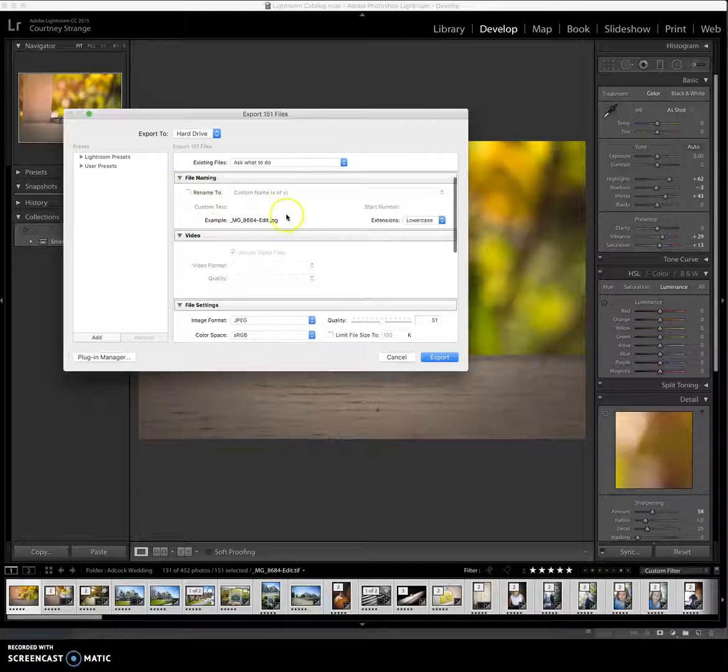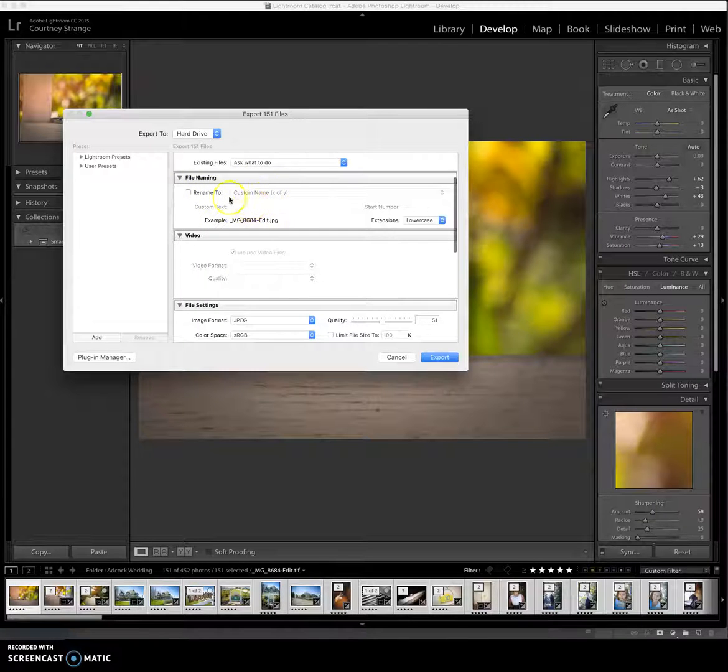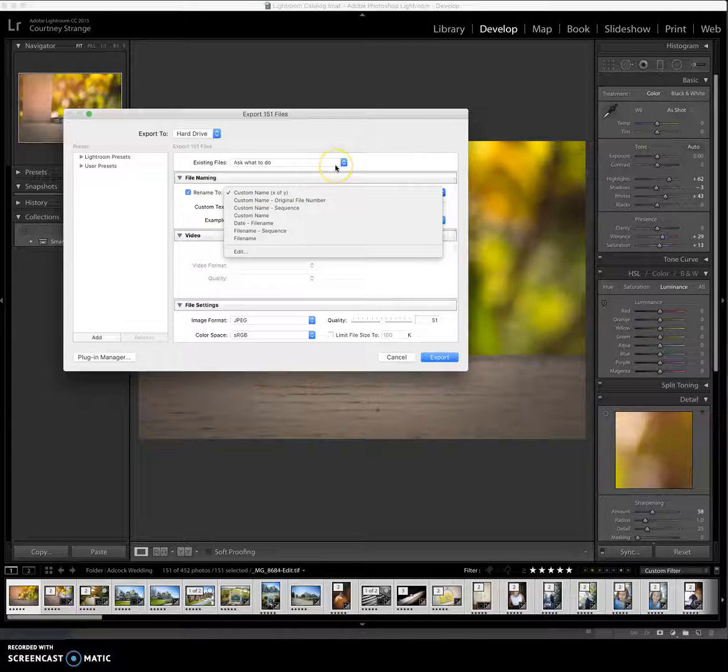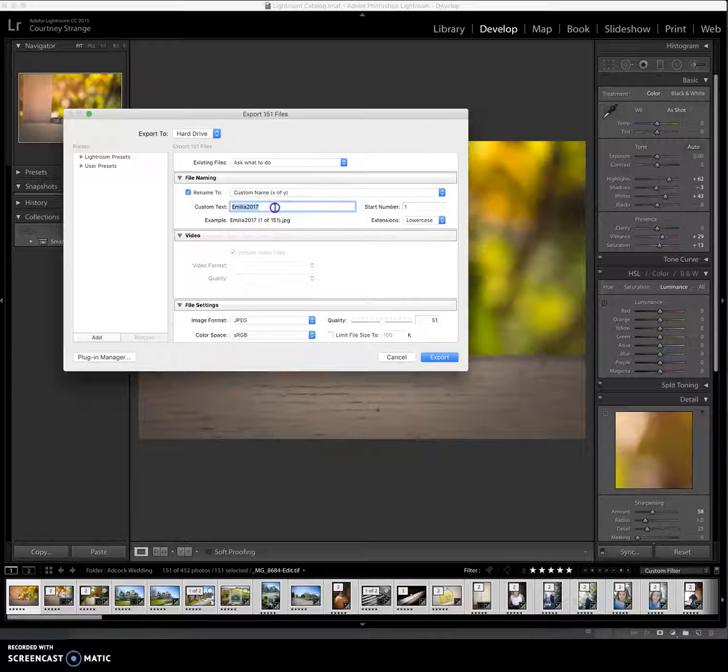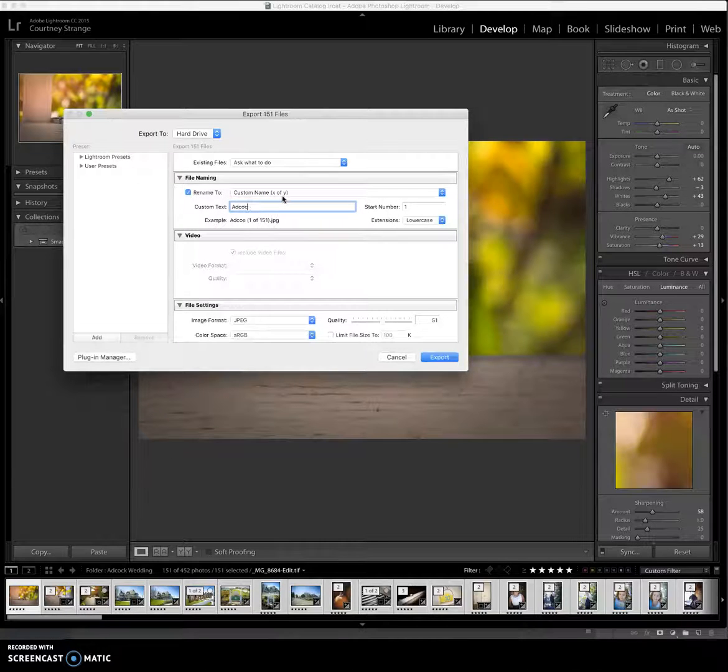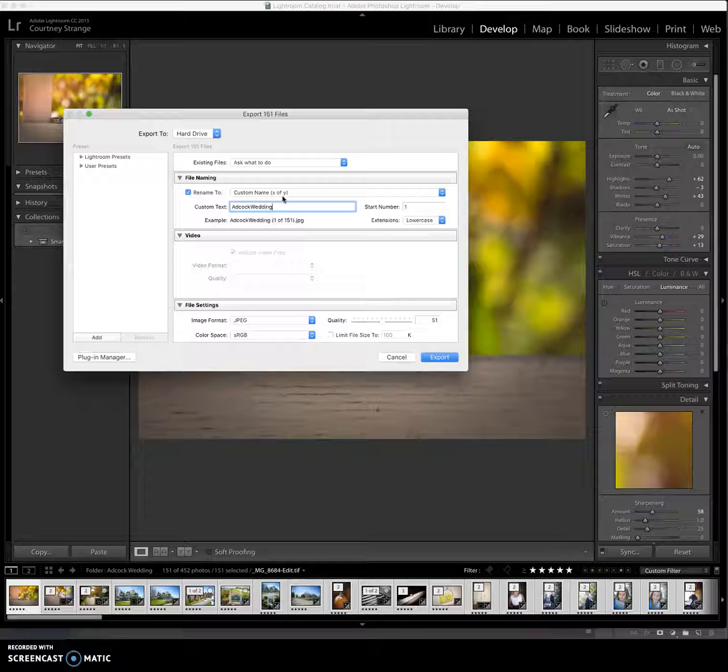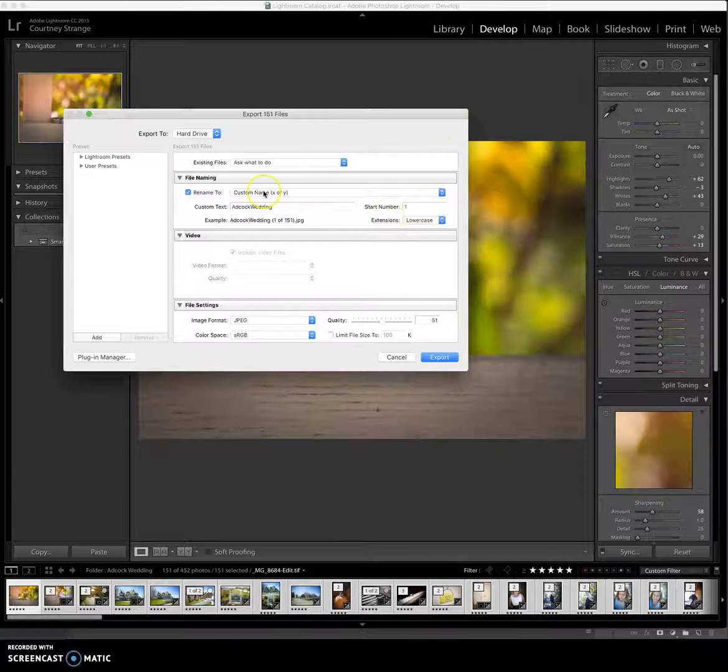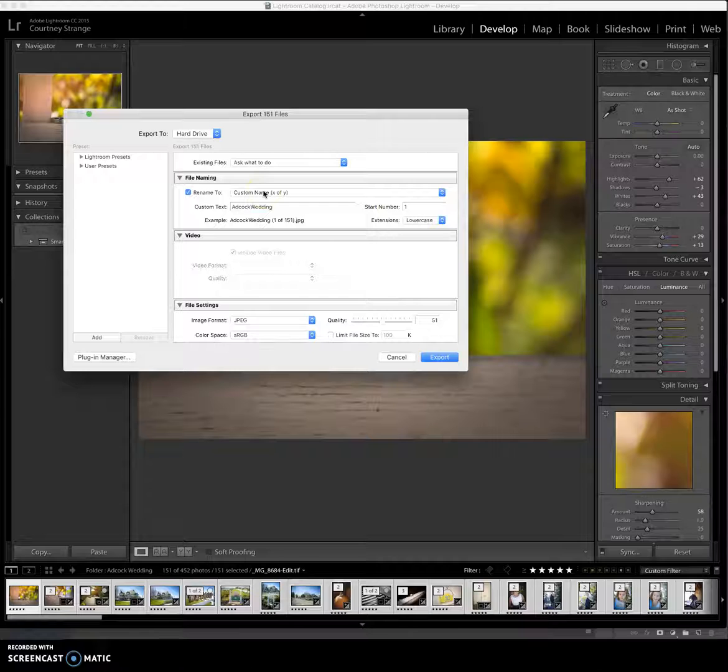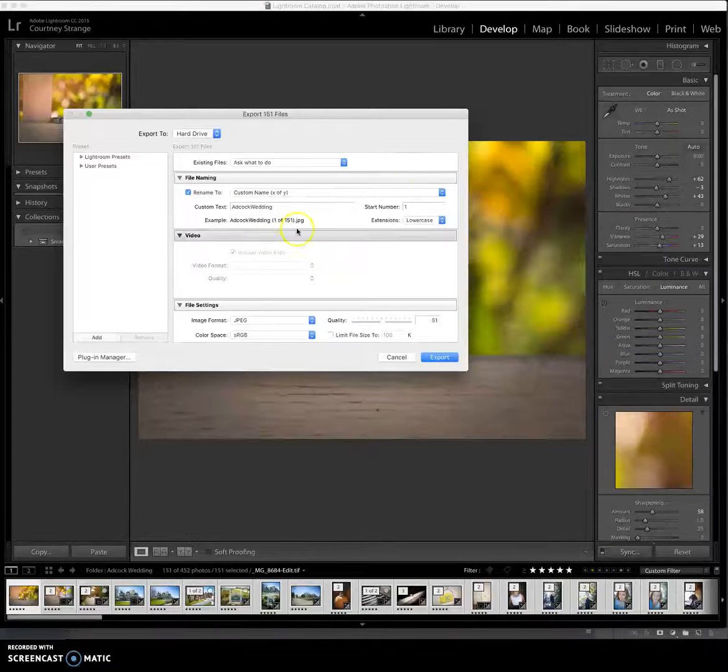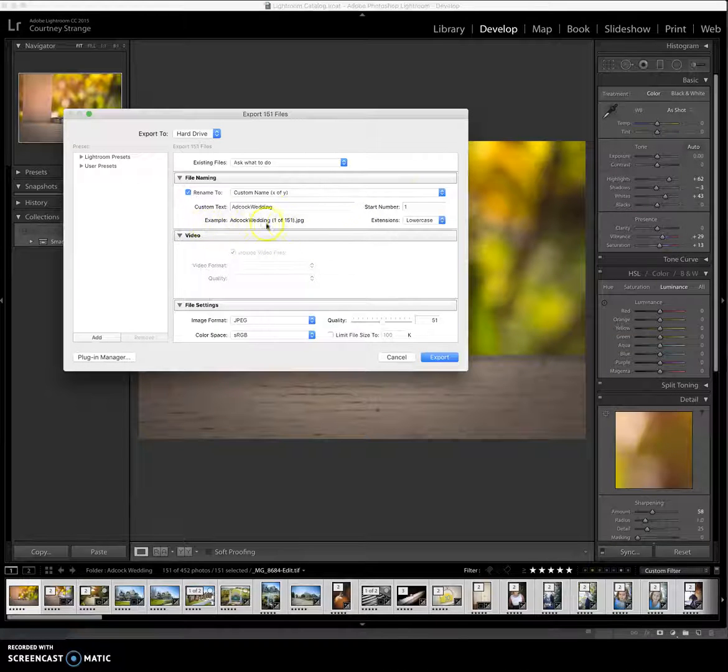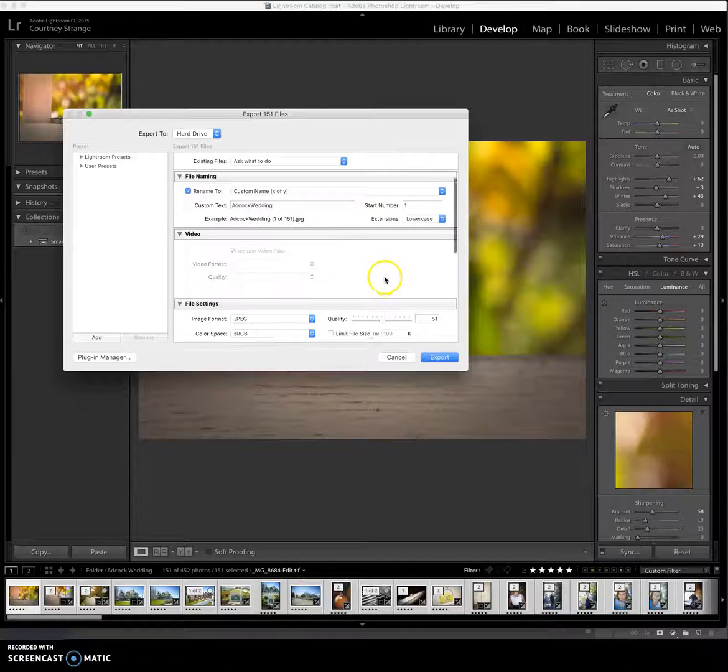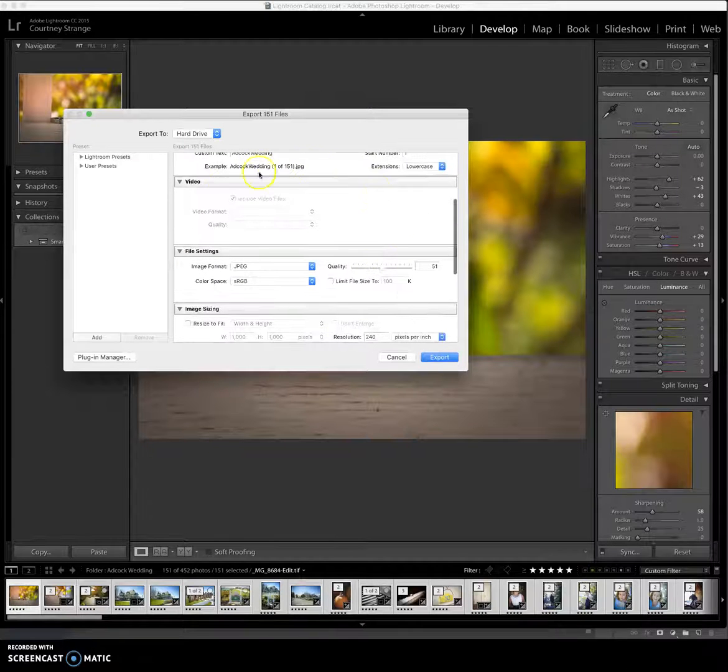So once I have that in place, I'm going to scroll down here. You can choose to change the name of the files. So you can choose to rename to a custom name. We can do Adcock wedding, and then start with one over here. And then it will go Adcock wedding one, two, three, four, five. And that's going to, it will just change it. And here's an example of it right here, dot JPEG. All right.